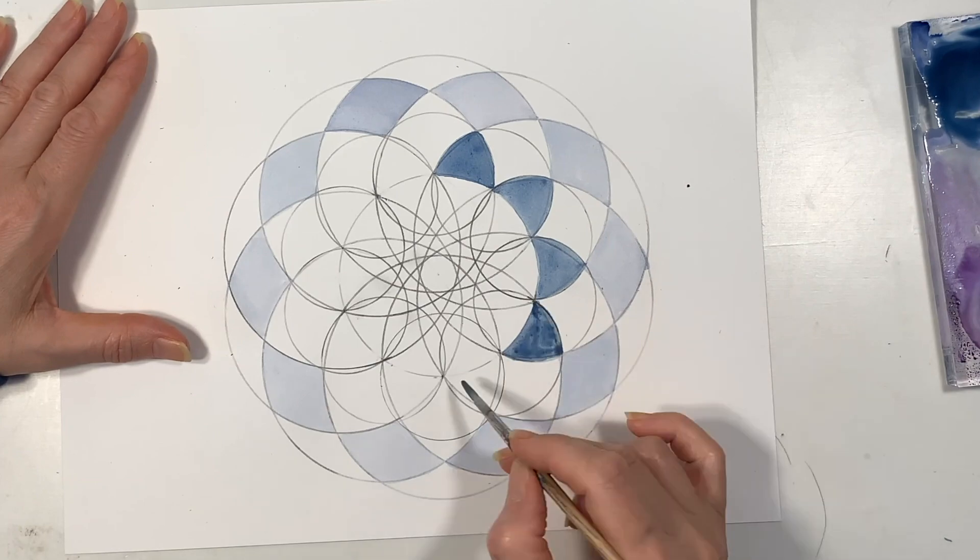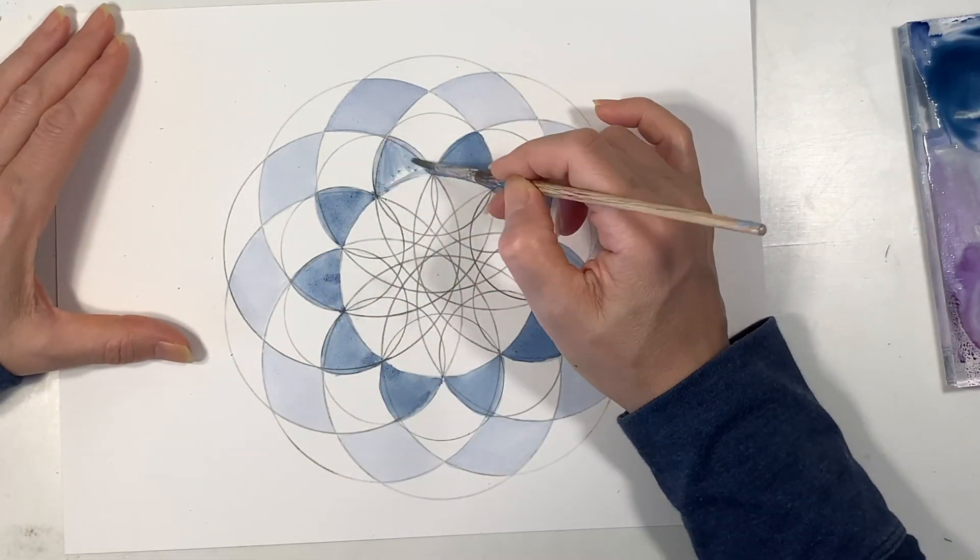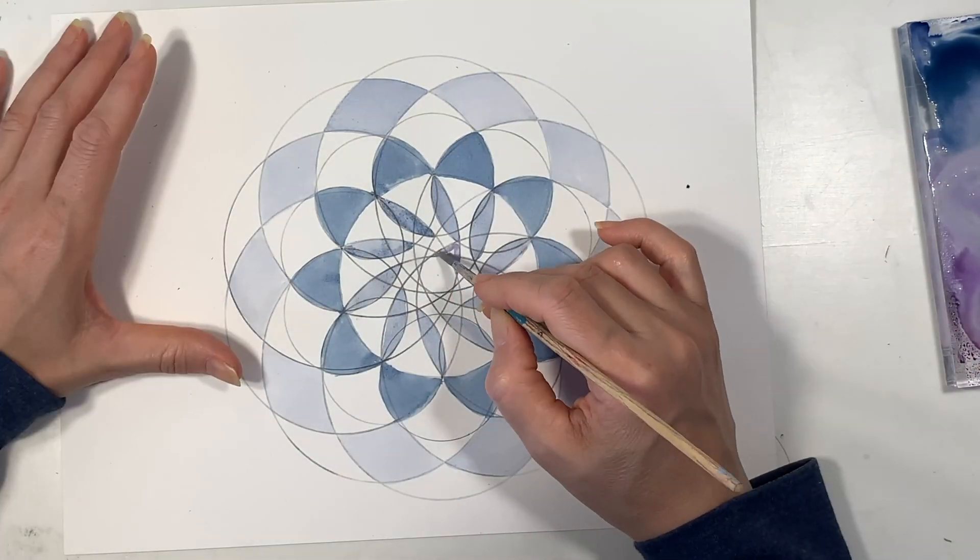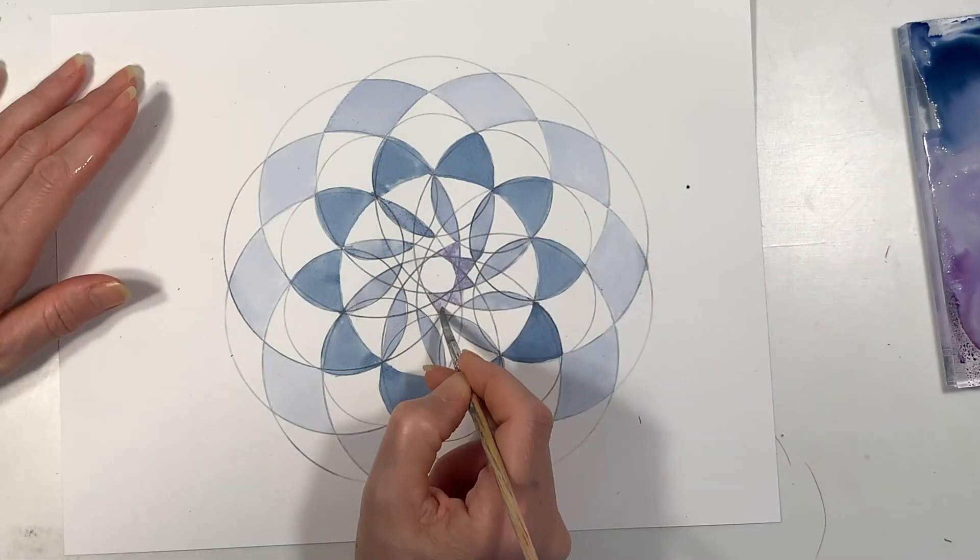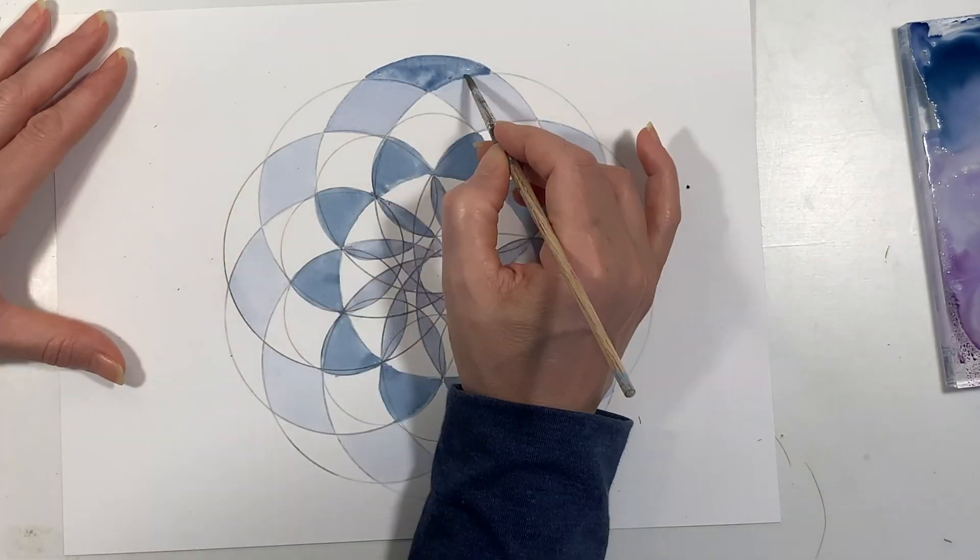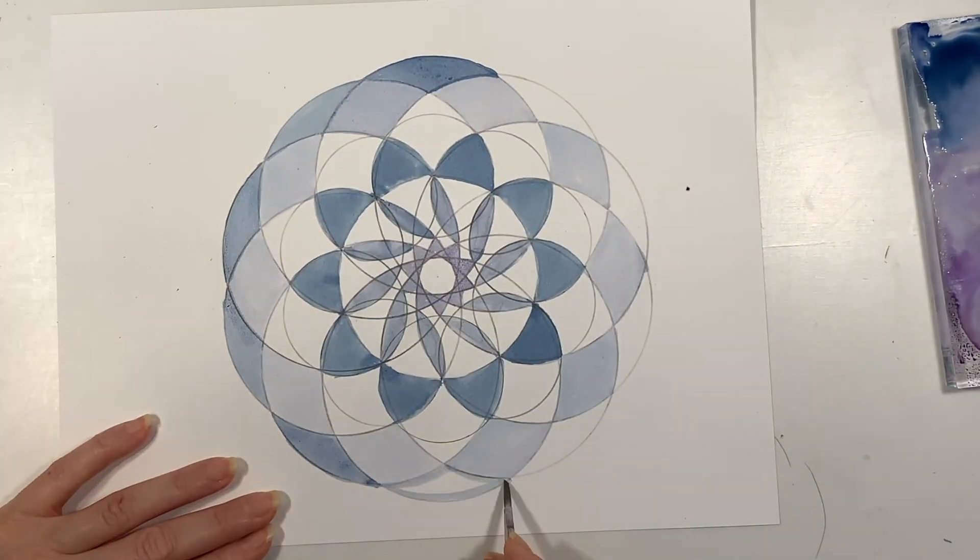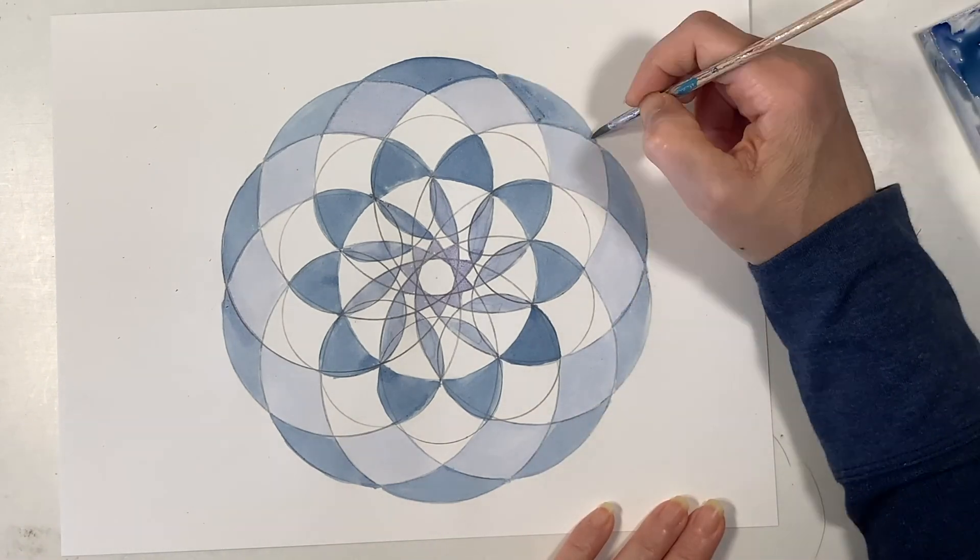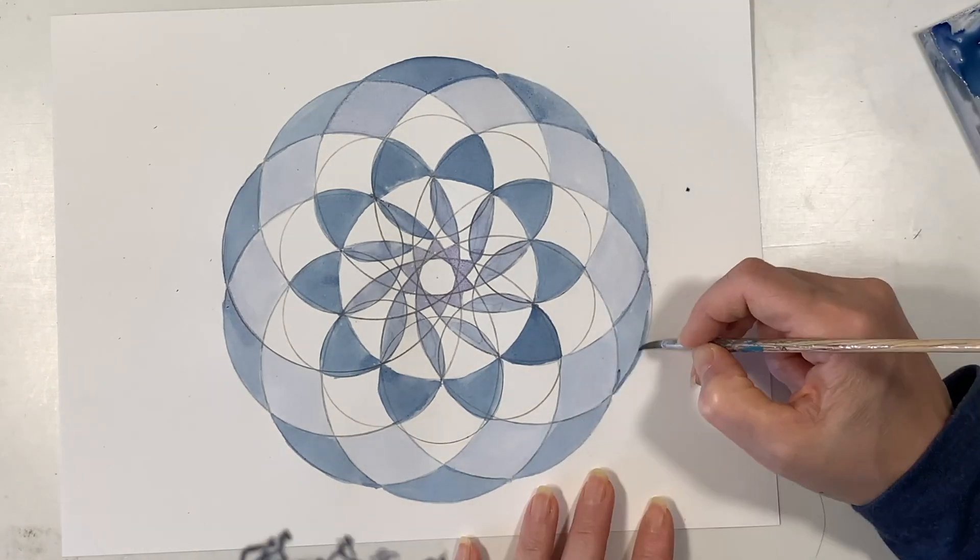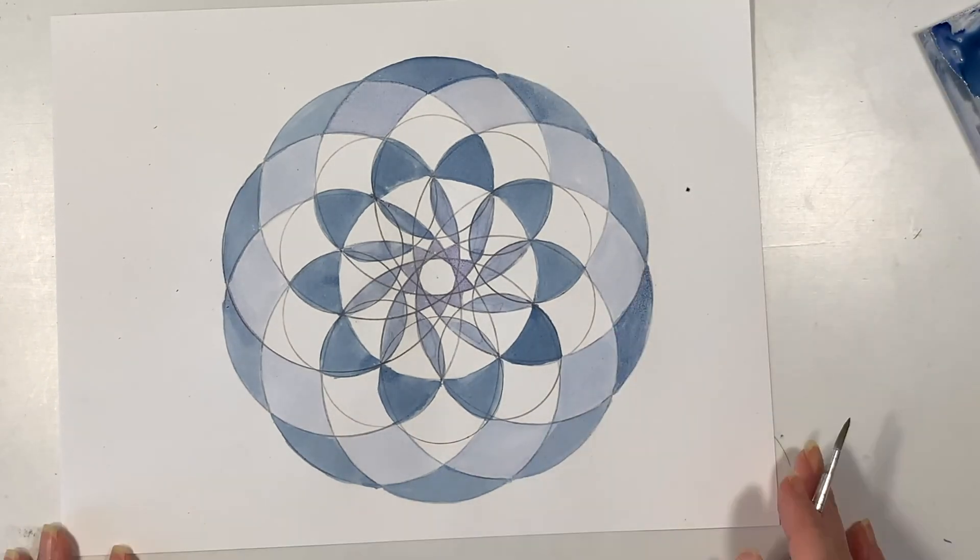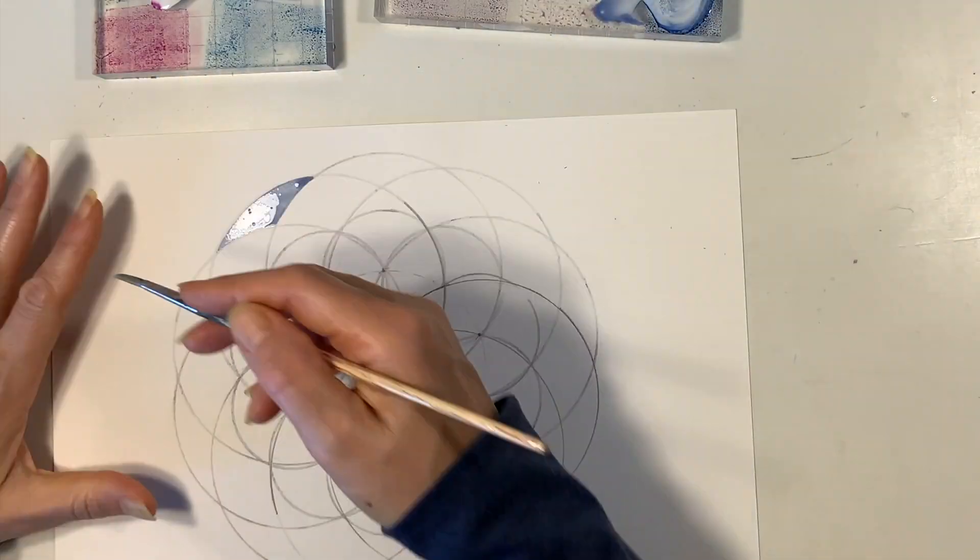You can do this with color pencils. For our geometry main lesson block my son is doing the same project only he's using color pencils for his design. I really like the way that the watercolors look but they do take a little while. You have to be really careful to stay within the lines so that you can get that nice symmetry coming through.